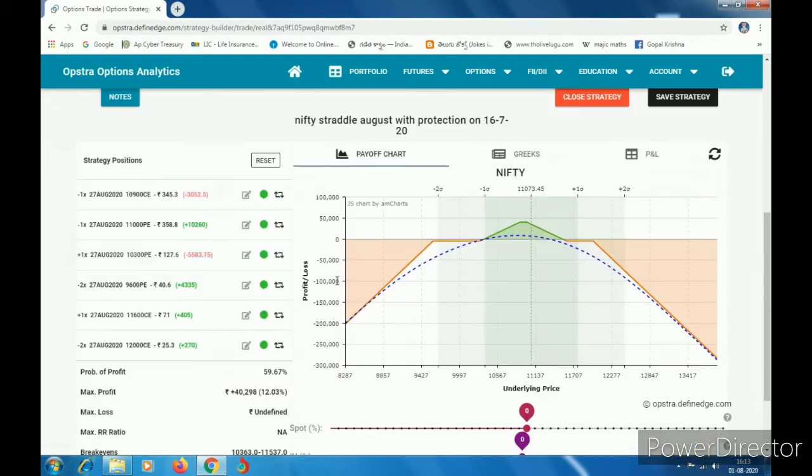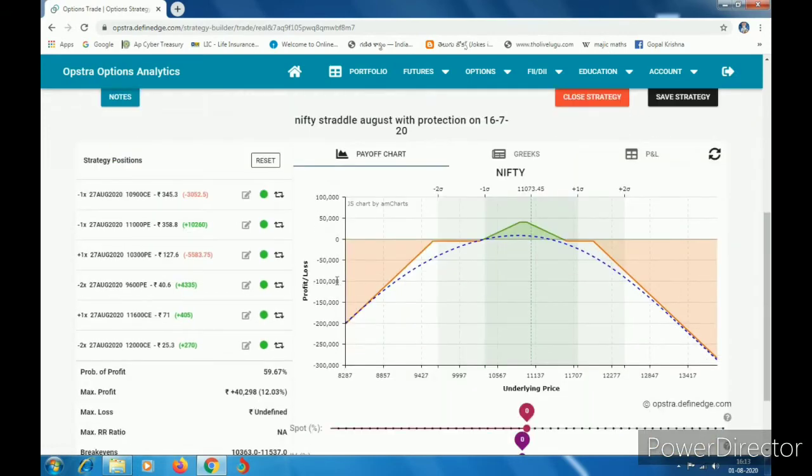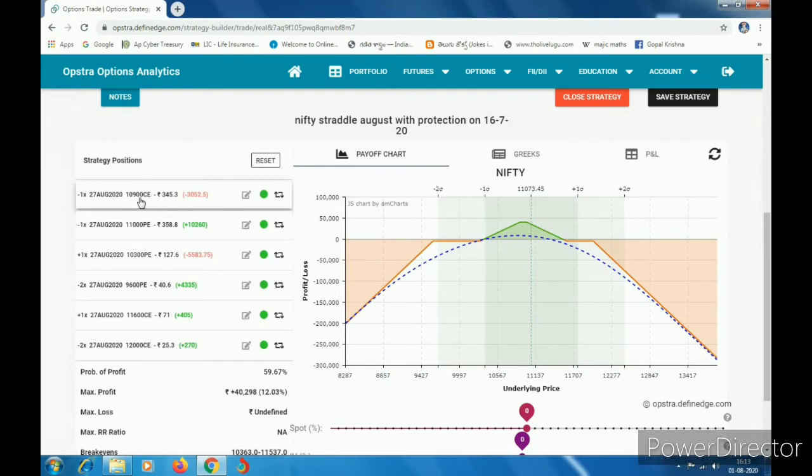I am going to sell this call for 10,951 in August. I am going to sell this $345, $11,000, and $345.